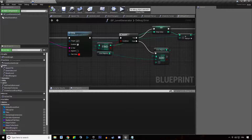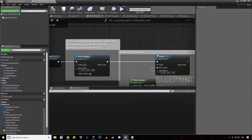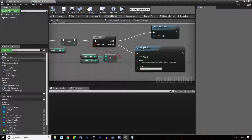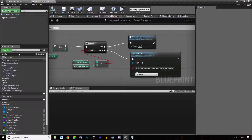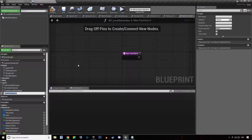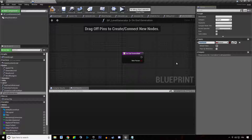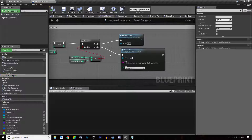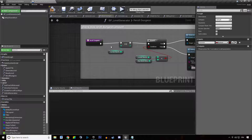At the end of our dungeon generation, when we say we want to reroll or we've finished the logic, we're going to create a new function called on end generation. We're going to create a new parameter that takes a boolean - this is going to be called success. We're going to hit compile, hit save, go back to our reroll dungeon function and call on end generation in here.